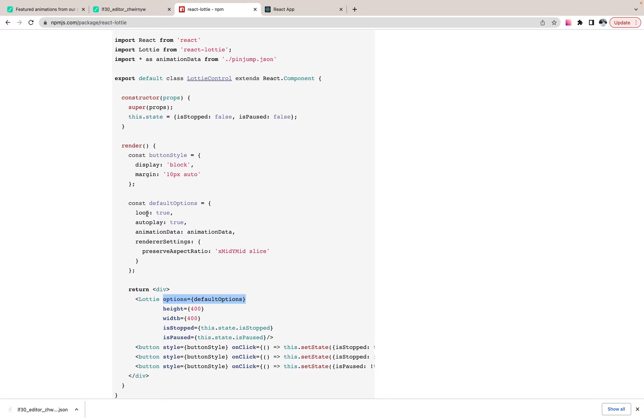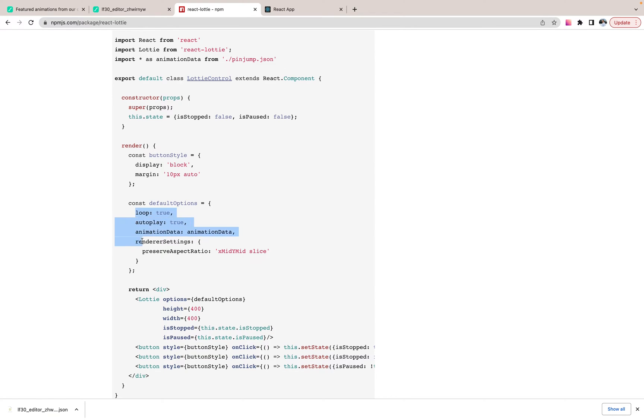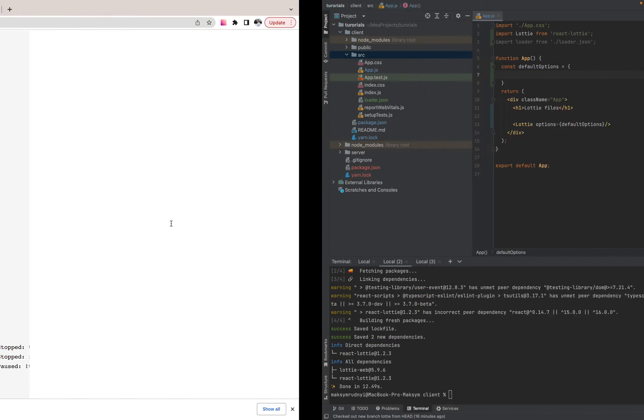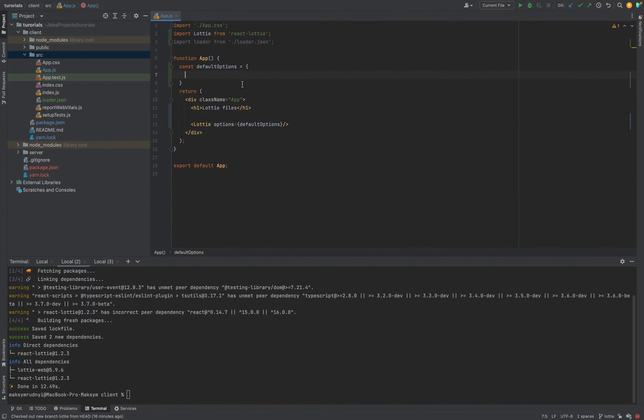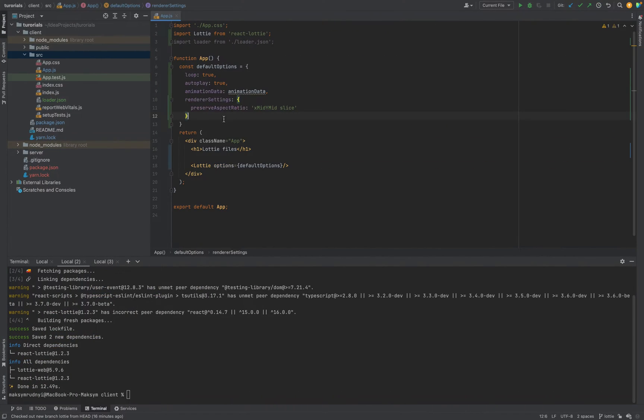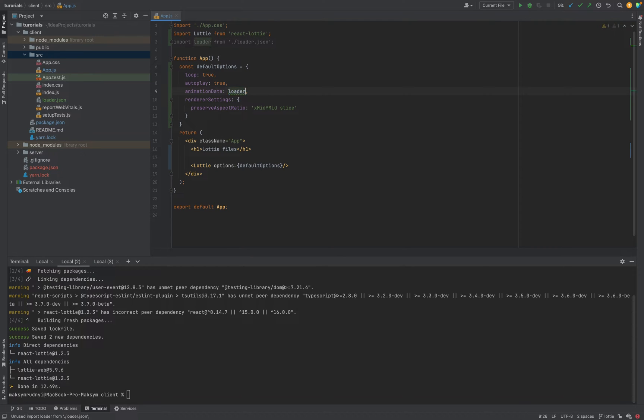What we have? We will say that it should be looped, autoplay. Animation data is animation itself. Image. In our case, JSON. And some rendering settings. Let's copy all these settings. Put it here. And animation data is loader.